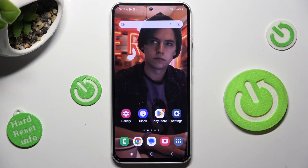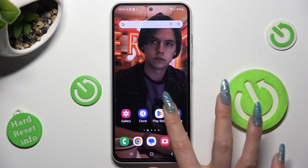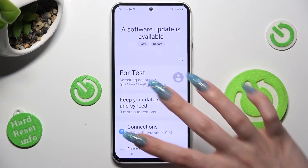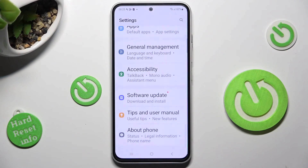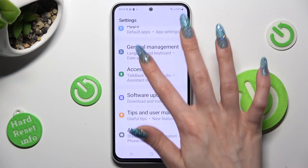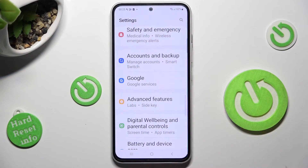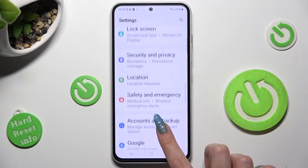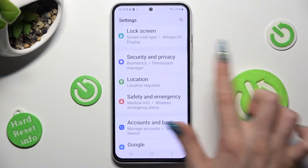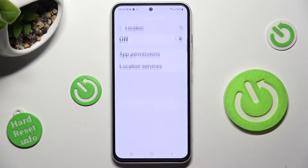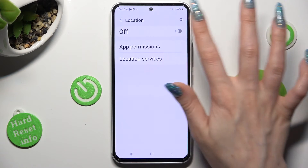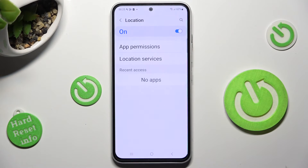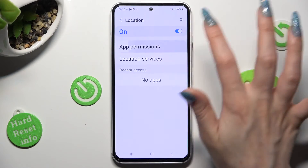You can also just go into Settings instead, scroll all the way down and look for the location section. When you find it, click on it and manage it by tapping on this switch to turn it on or off.